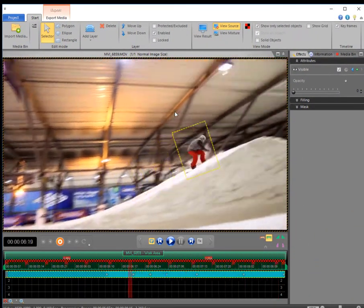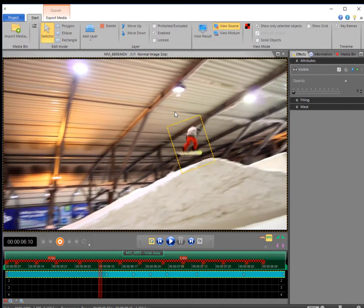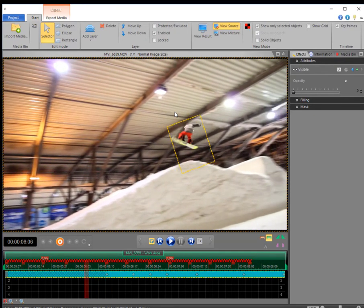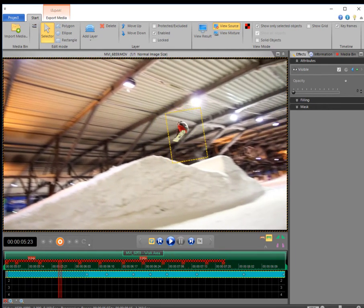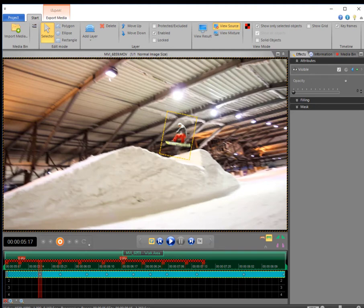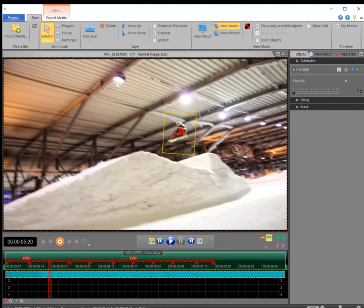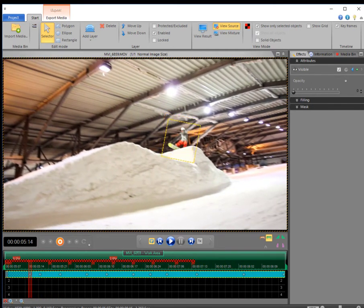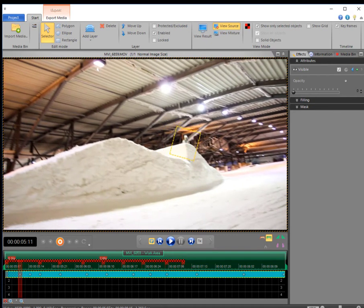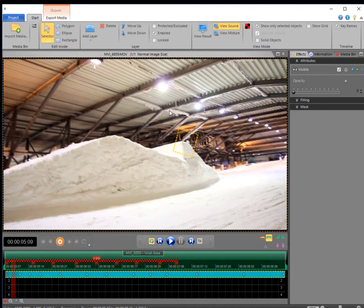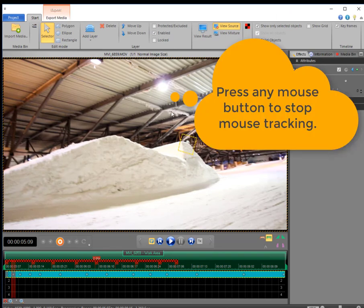Having reached the end of the clip we now work on the remaining frames up to the beginning. Press any mouse button to end the mouse tracking mode.